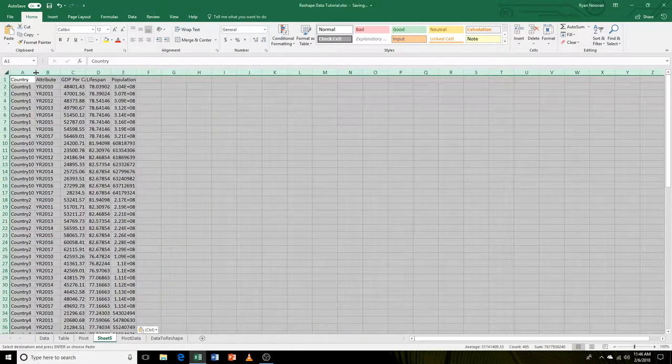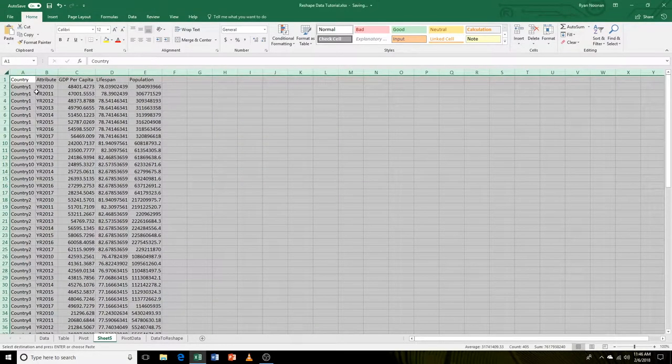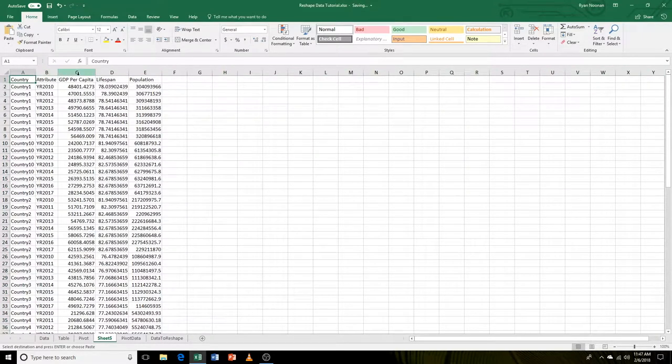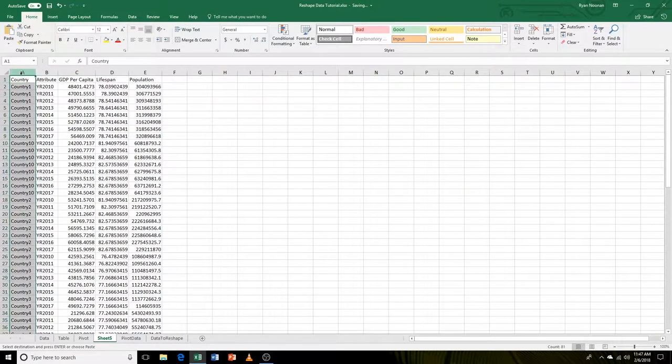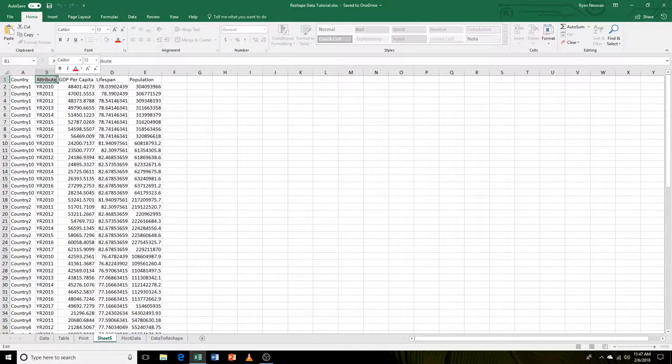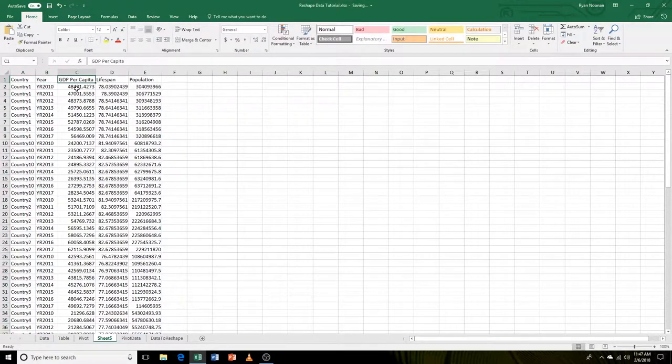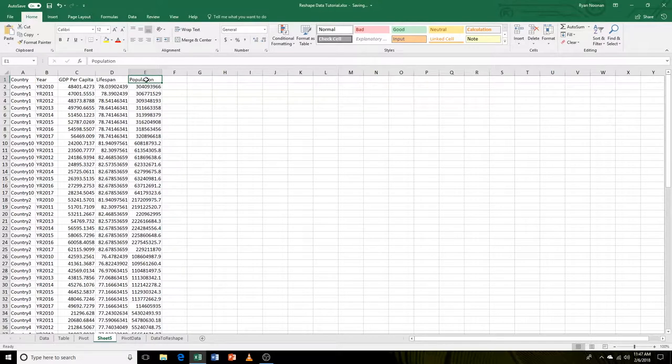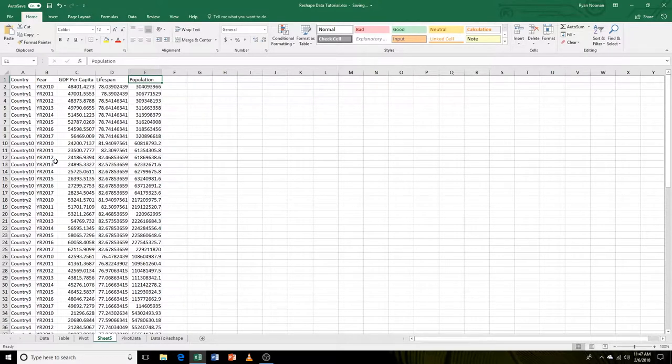So now we have our reshaped data where each variable is in its own column. We have the country. Let's rename this to year. Then we have the GDP per capita, the lifespan, and the population. So now you're good to go. You have reshaped your data and it is now in optimal form.